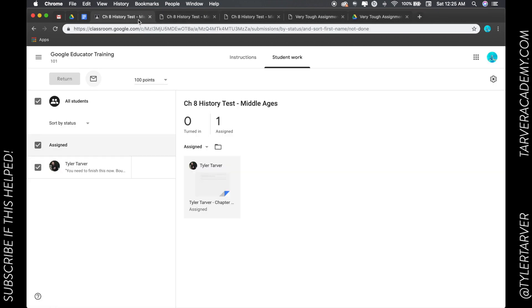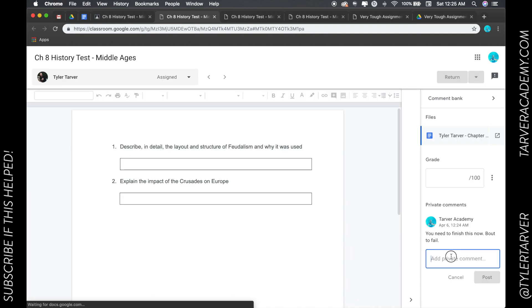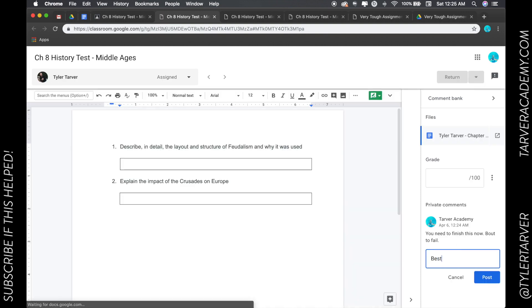That's another way to send a private message, because it's an email, it's a private message. But if you're wanting to do within classroom, that other one where you click on it and go to the right and send a private message is the best. This one.